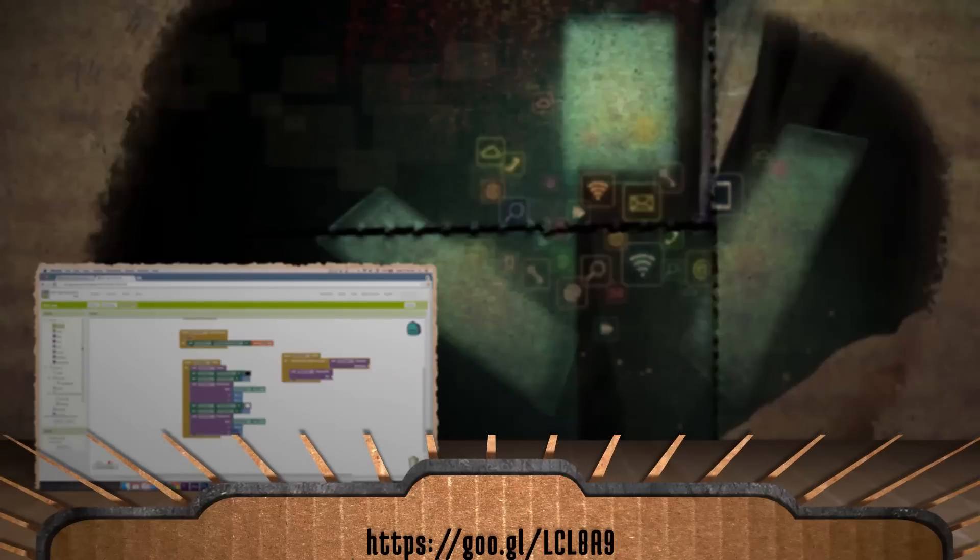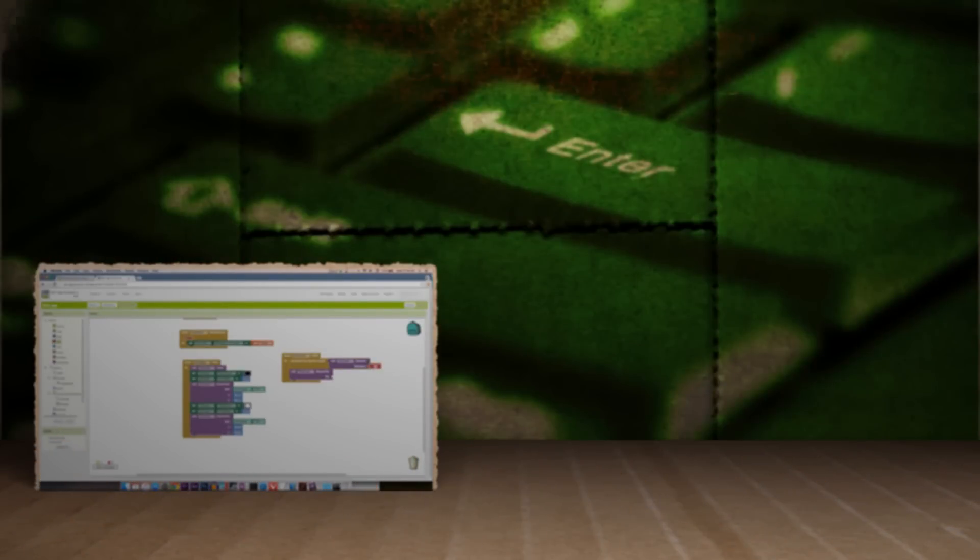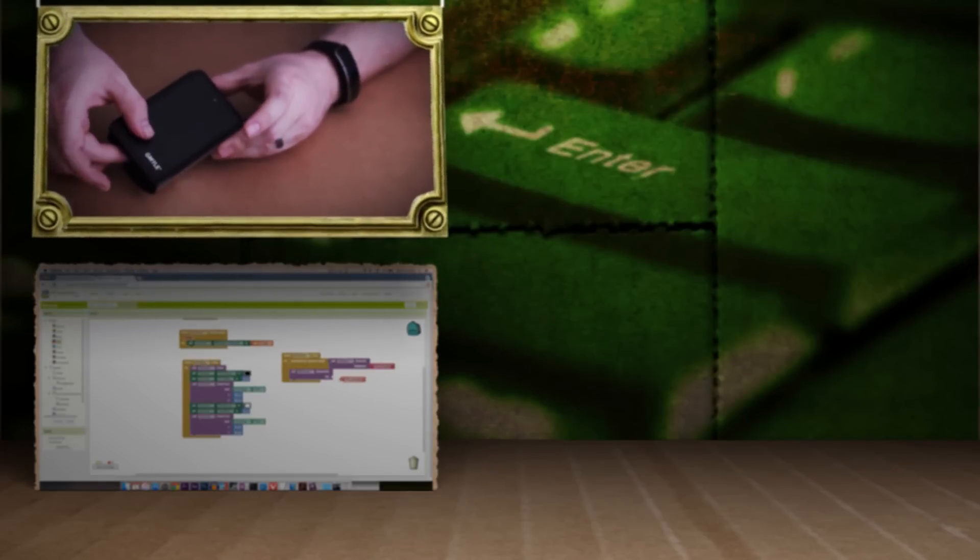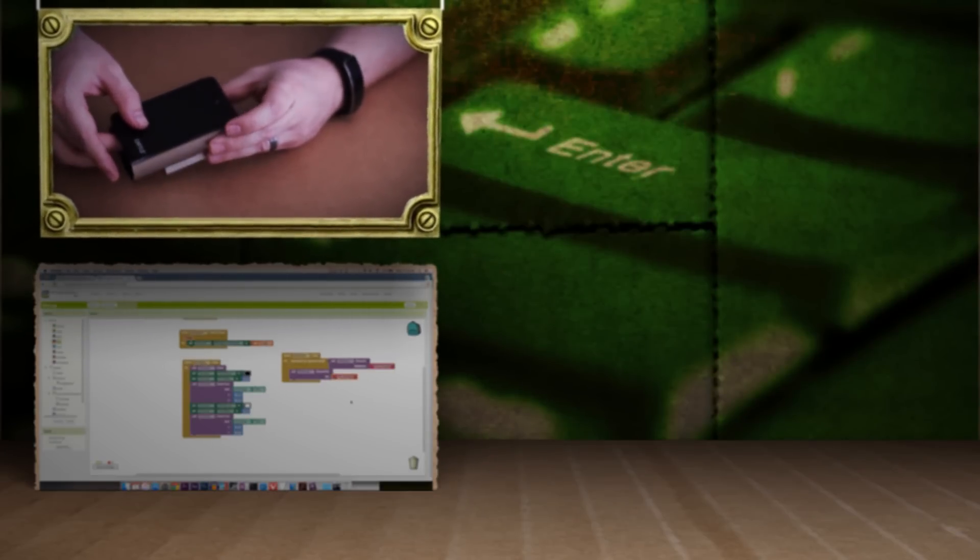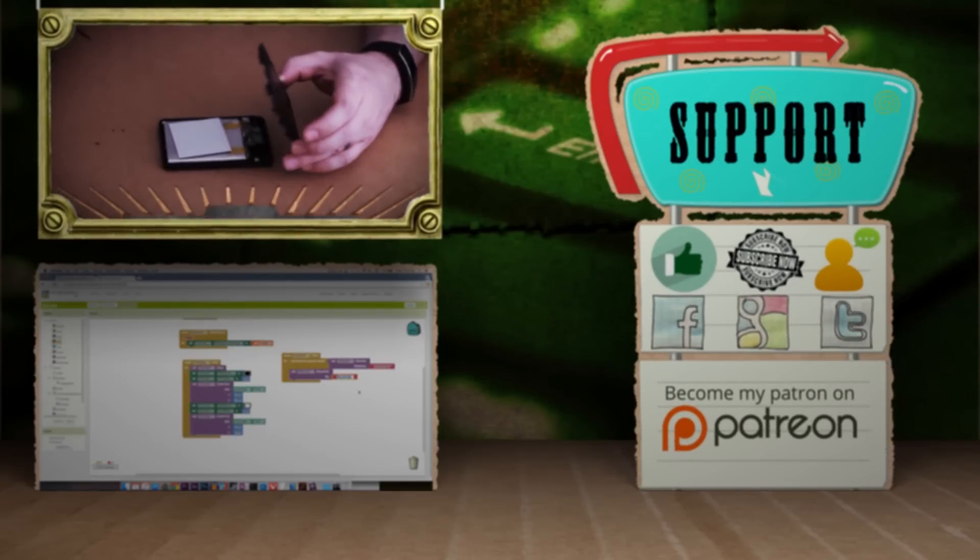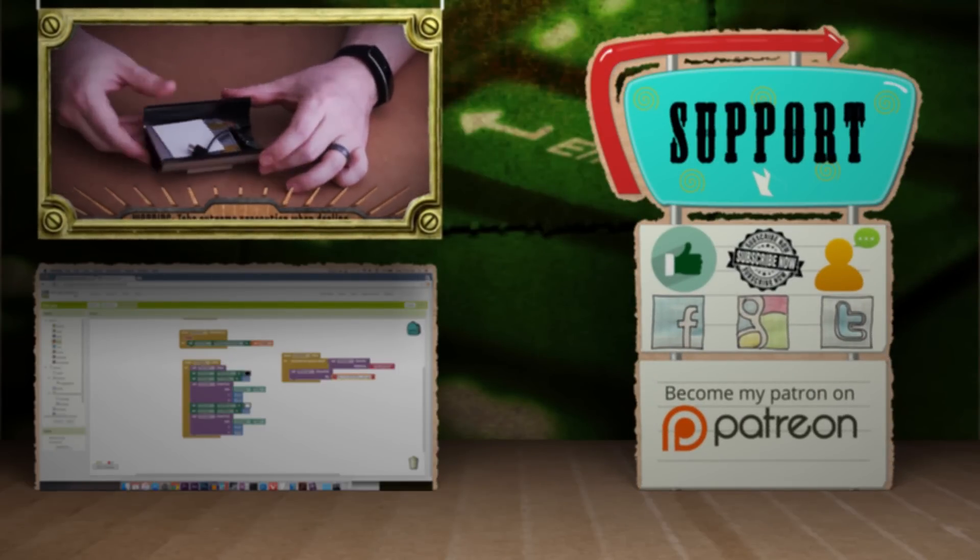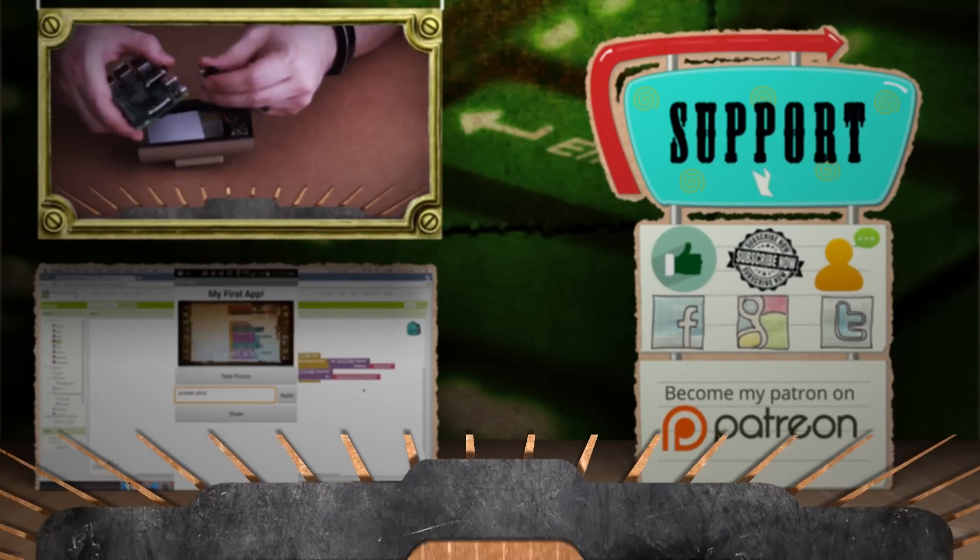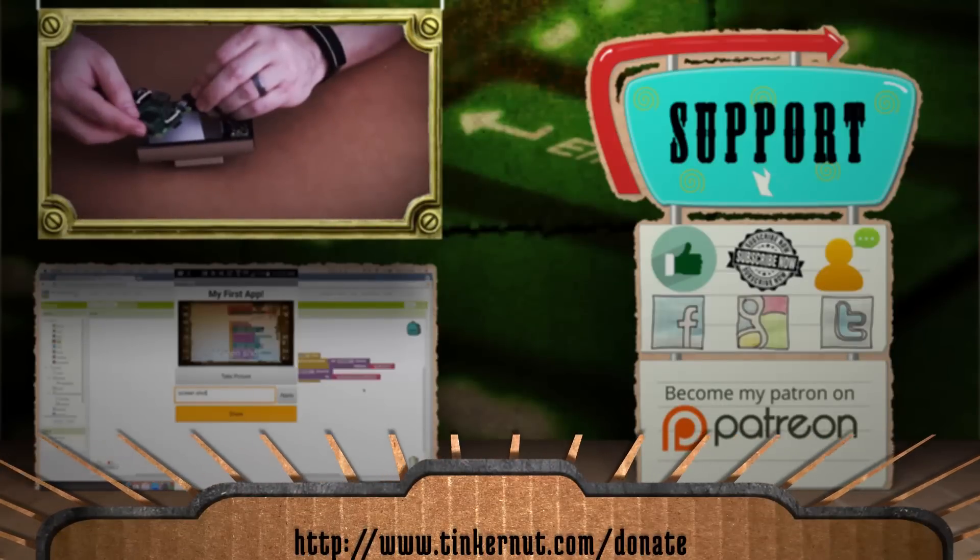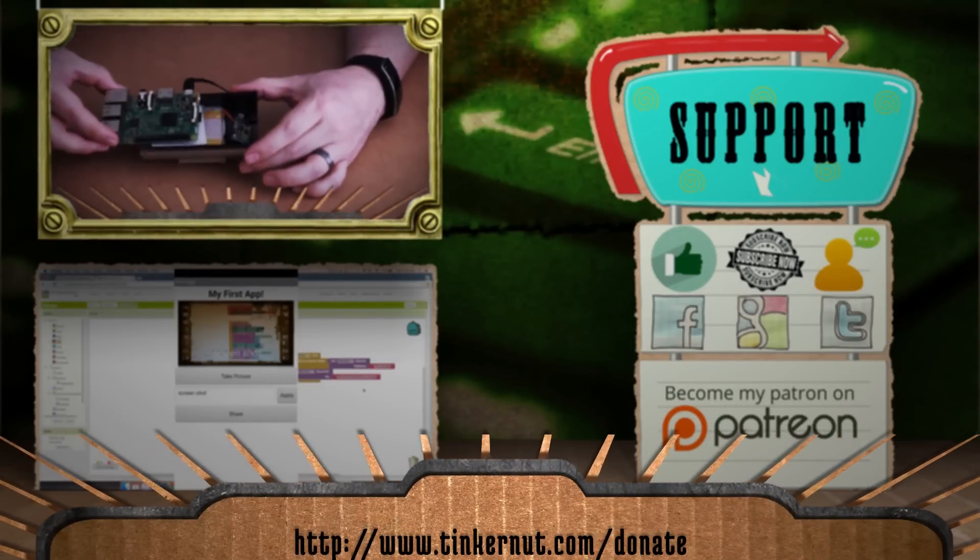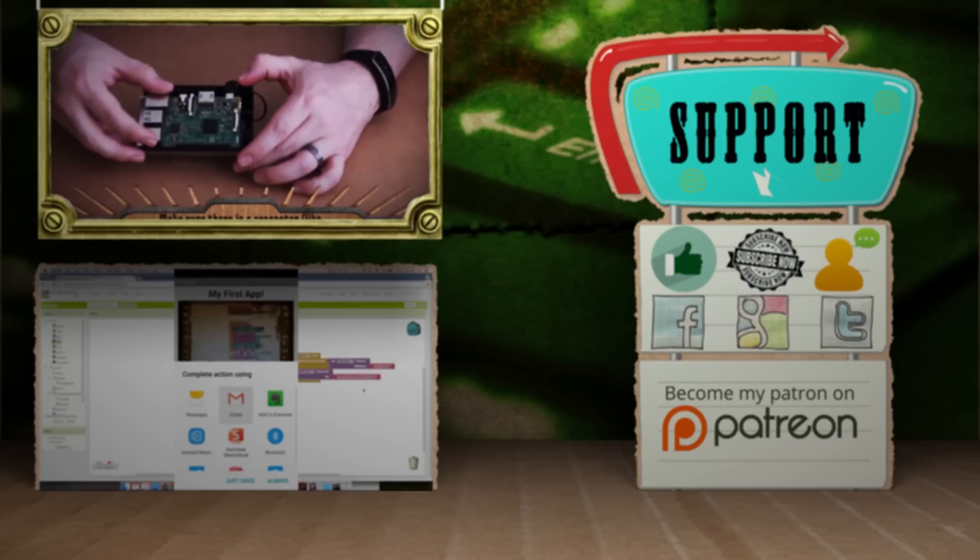If you want a more detailed behind the scenes look at making this app, you can click here when it becomes available. You can also click here to check out more of my videos like this. And if you'd like to support my show, feel free to like, subscribe, comment, follow me on social media, or donate at tinkernut.com slash donate. All right, that's it for this tutorial. For more, go to tinkernut.com.